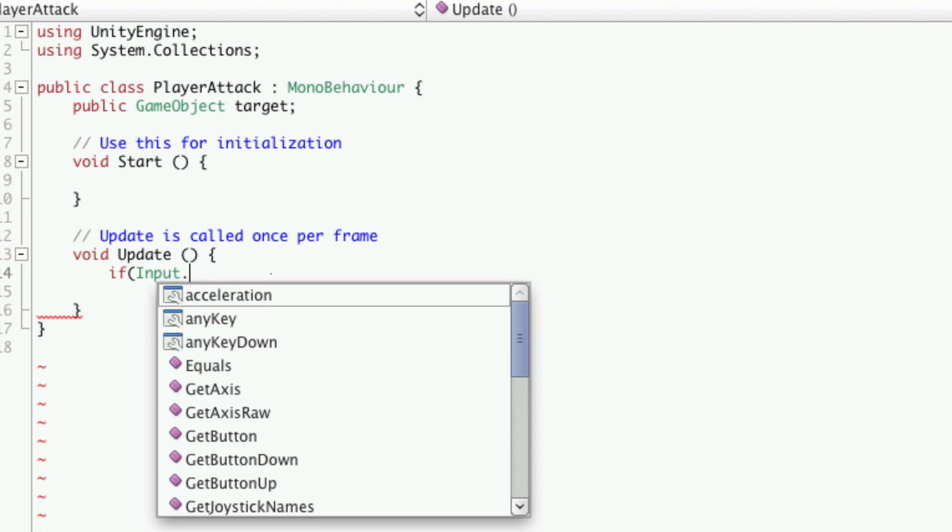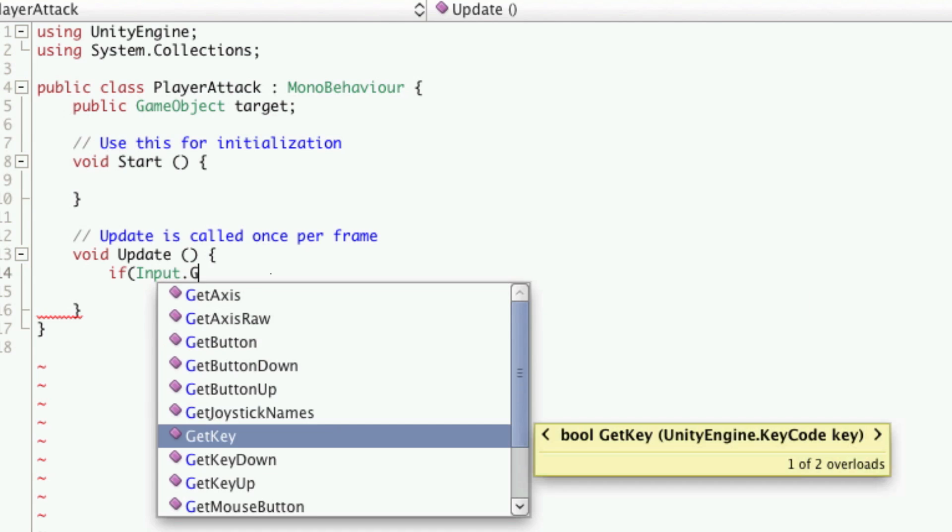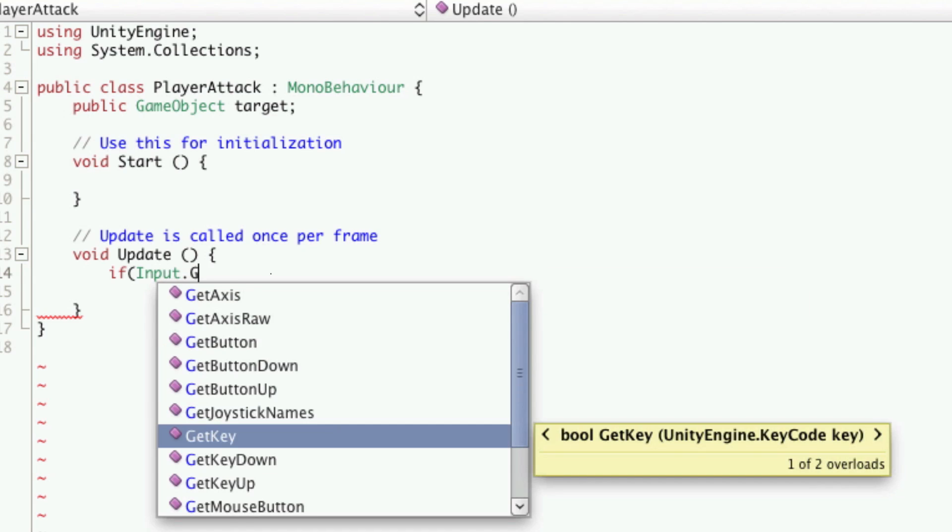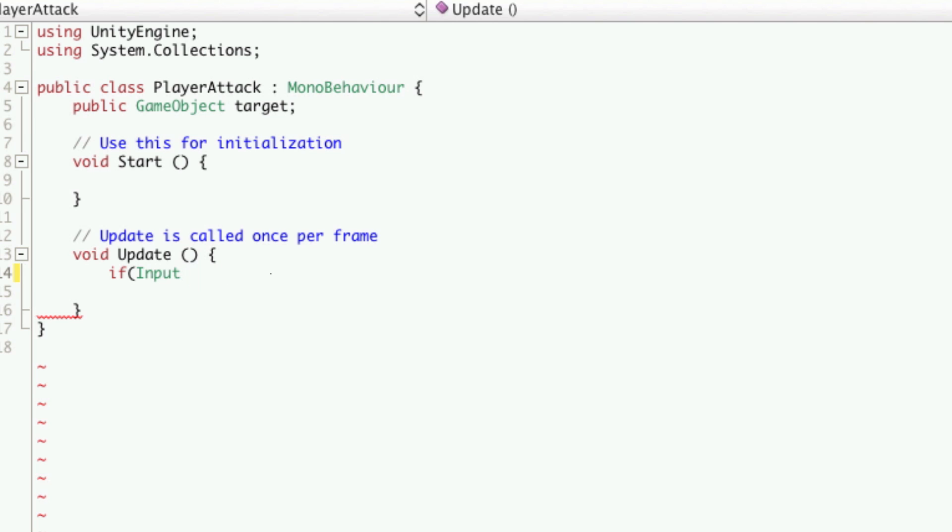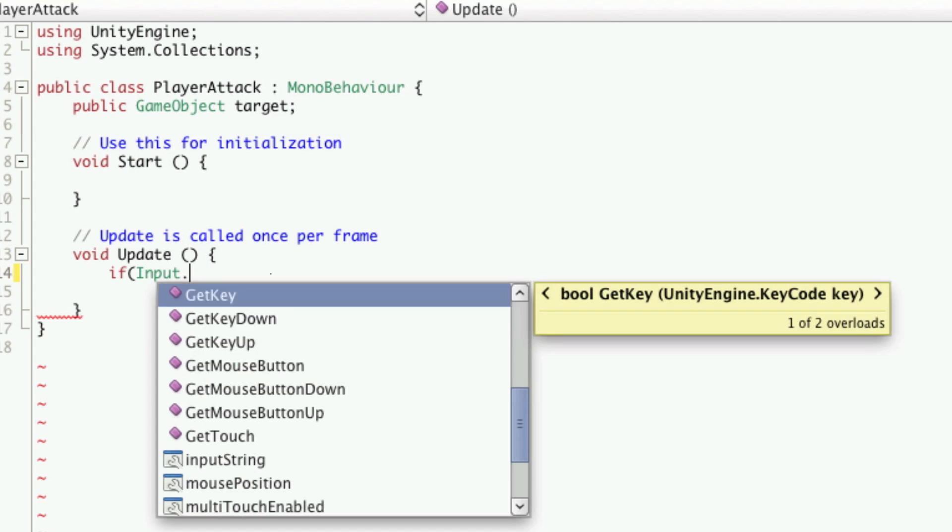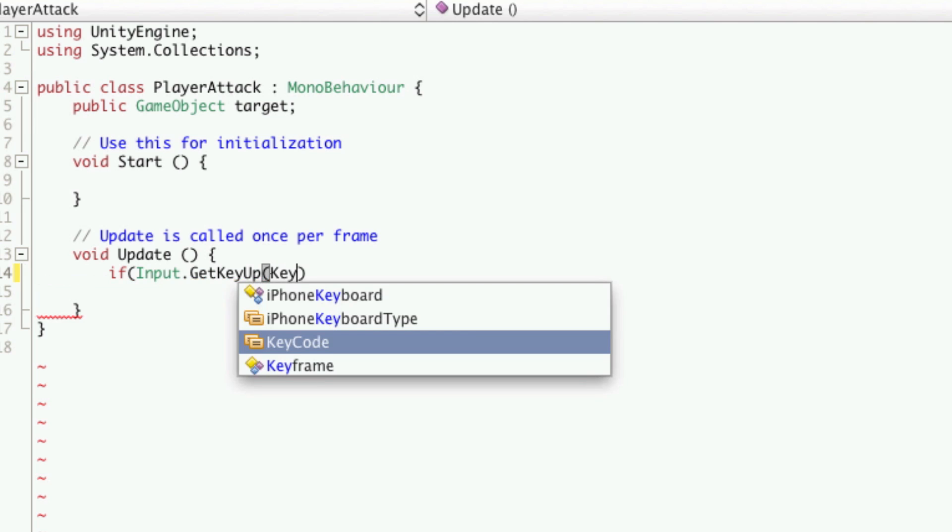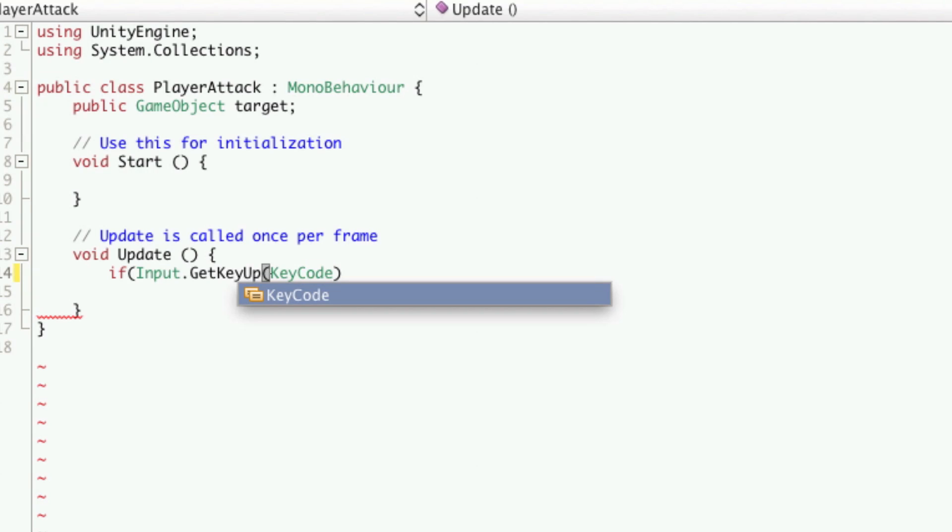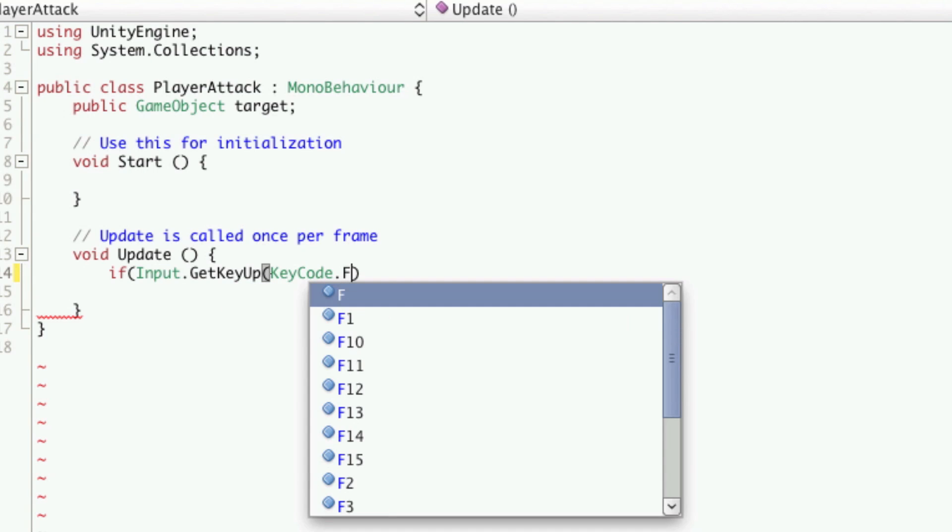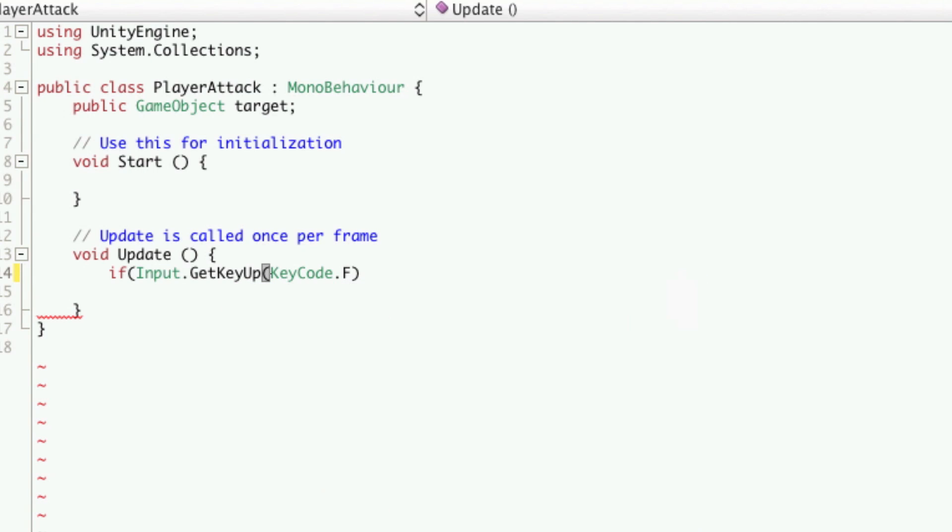So input dot, there we go, get key, actually we're going to get key up. That takes a key code, so we're going to say key code dot and we're going to use the F key.